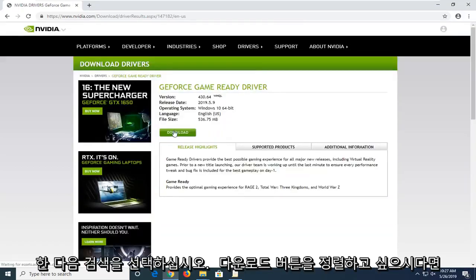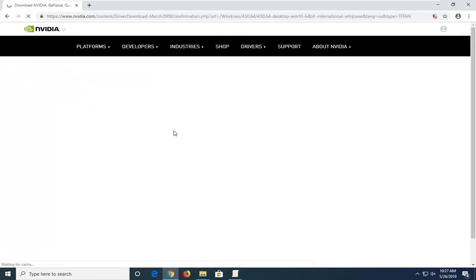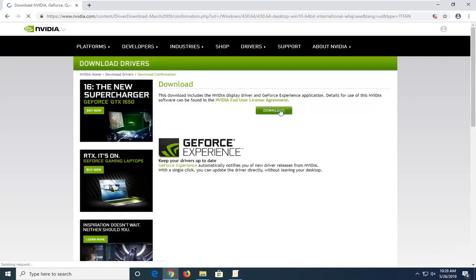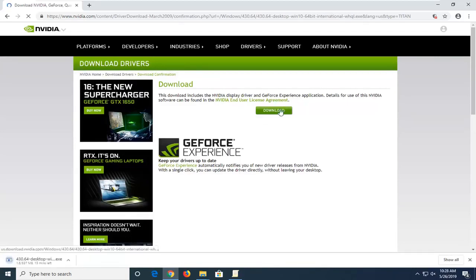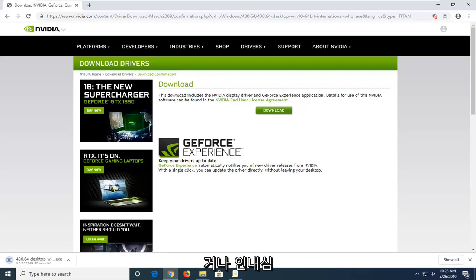Then you want to select the download button, and select download again to confirm. Please note these are not small downloads, so it might take a few minutes — just be patient.